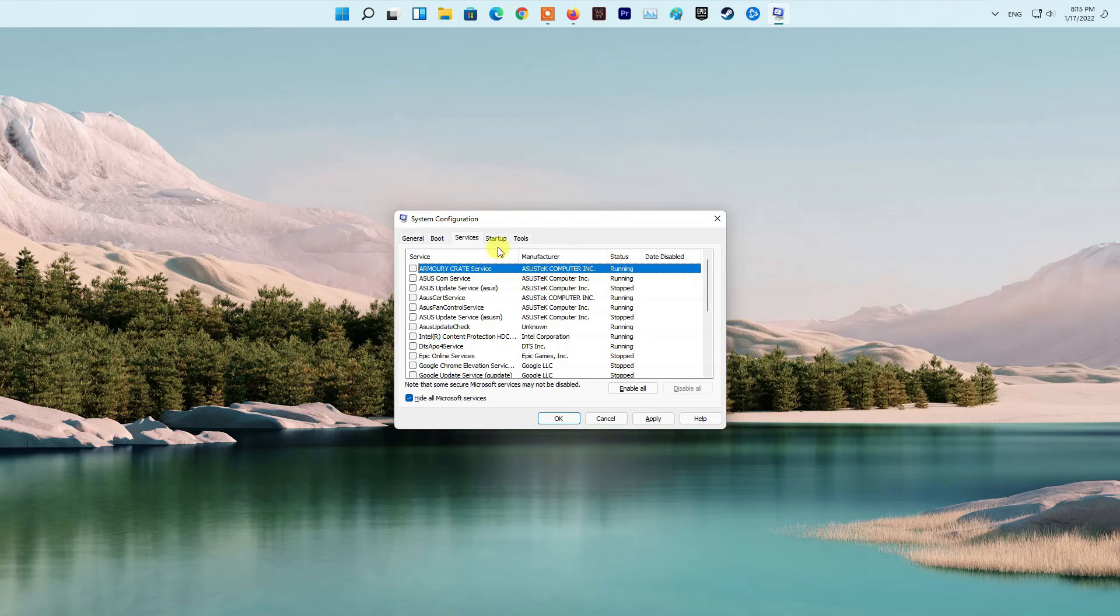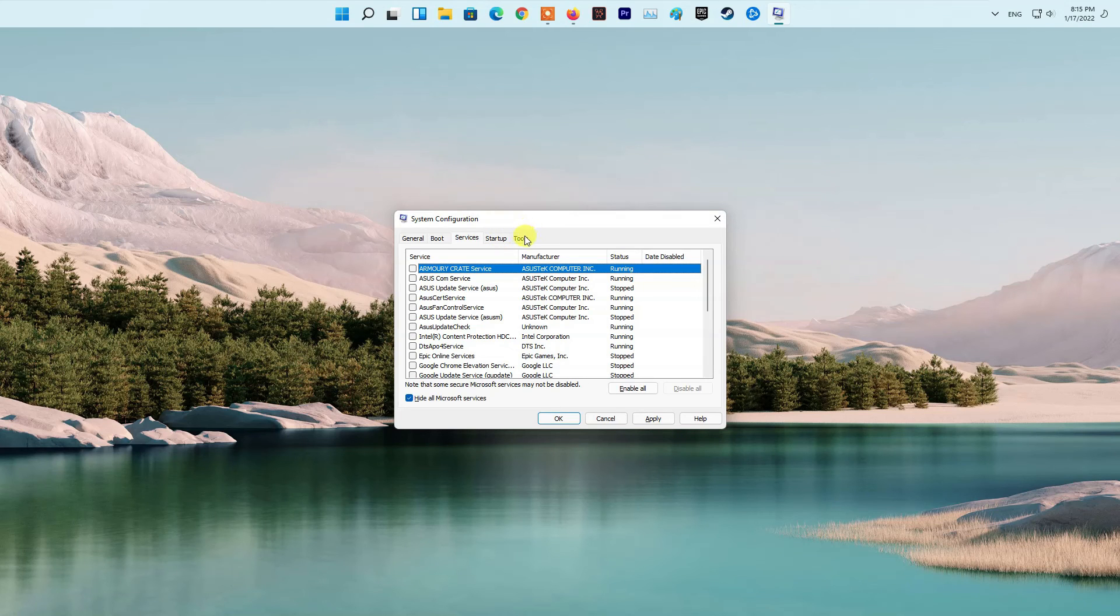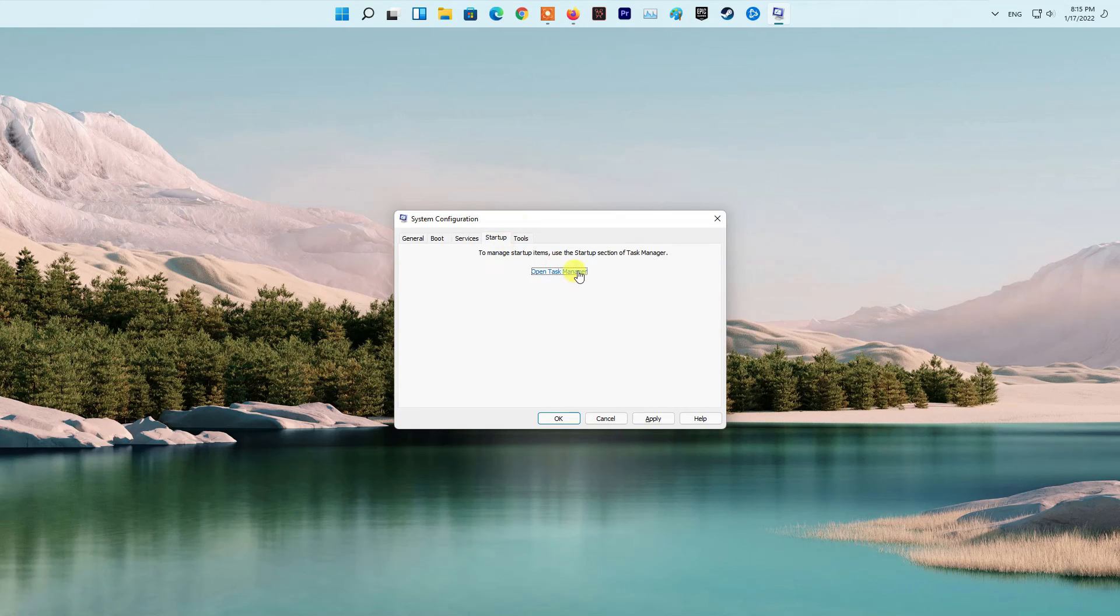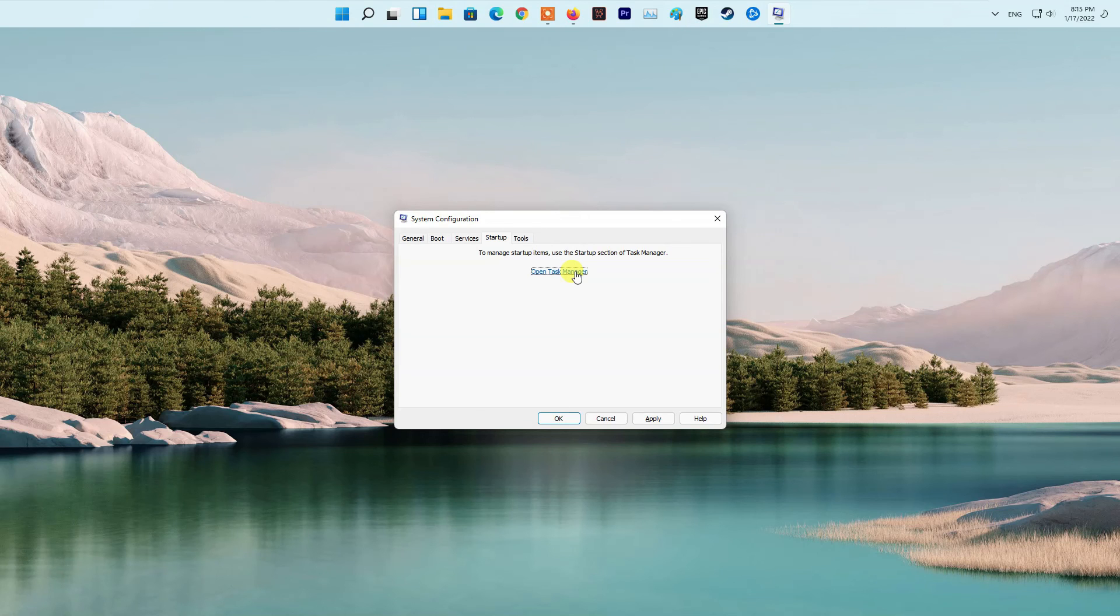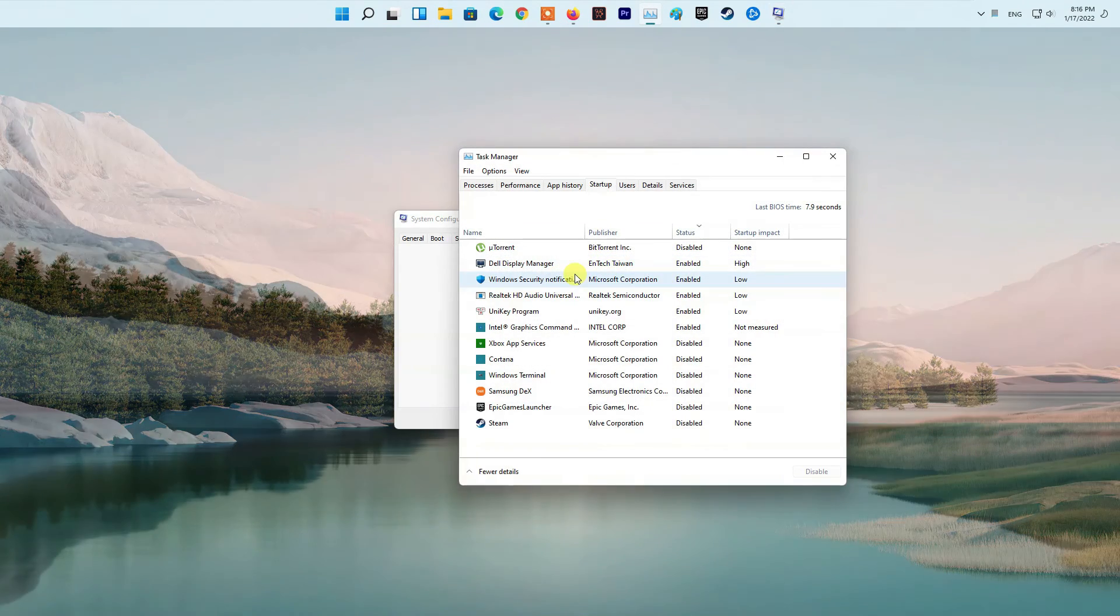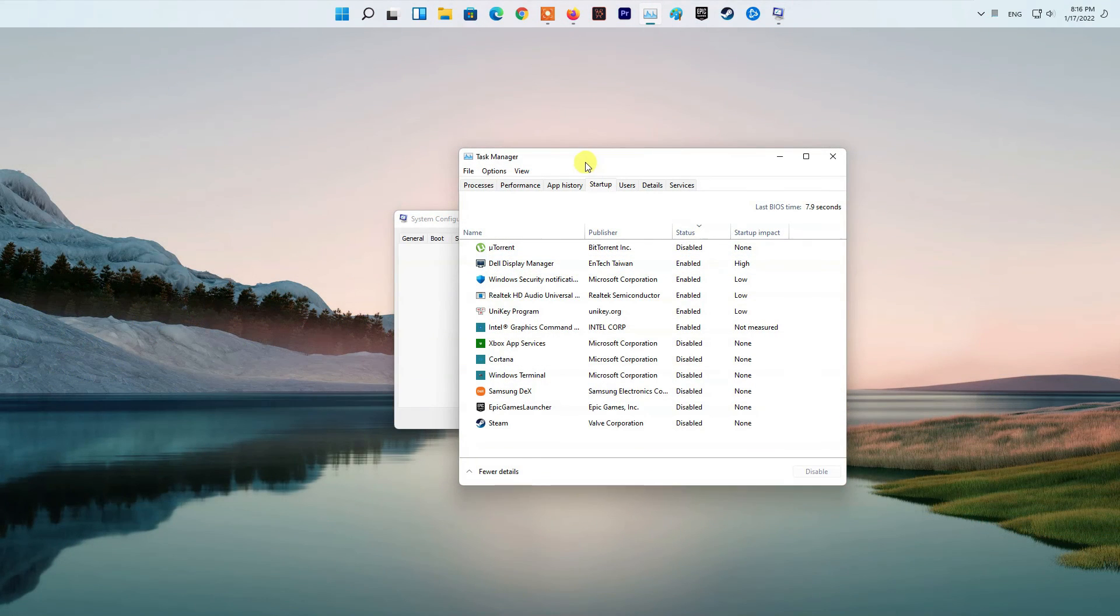After that, go ahead and tick the Hide All Microsoft Services checkbox provided. Follow this up by clicking the Disable All button and then click Apply. After doing that, switch to the Startup tab and there click the Open Task Manager option.